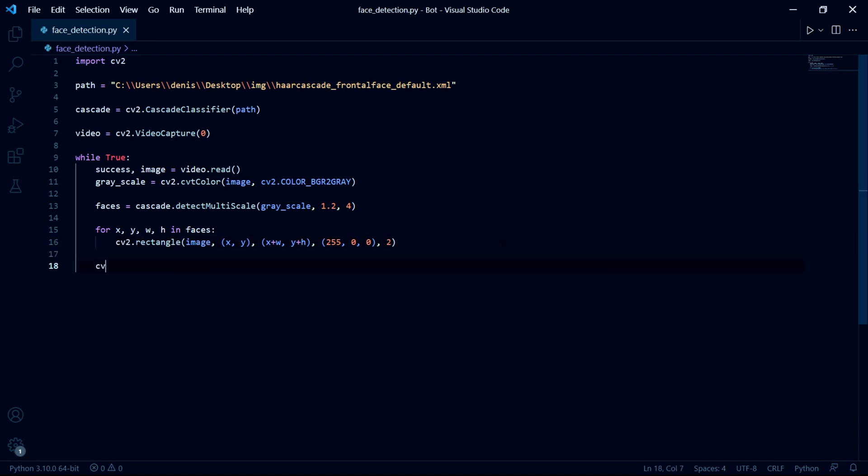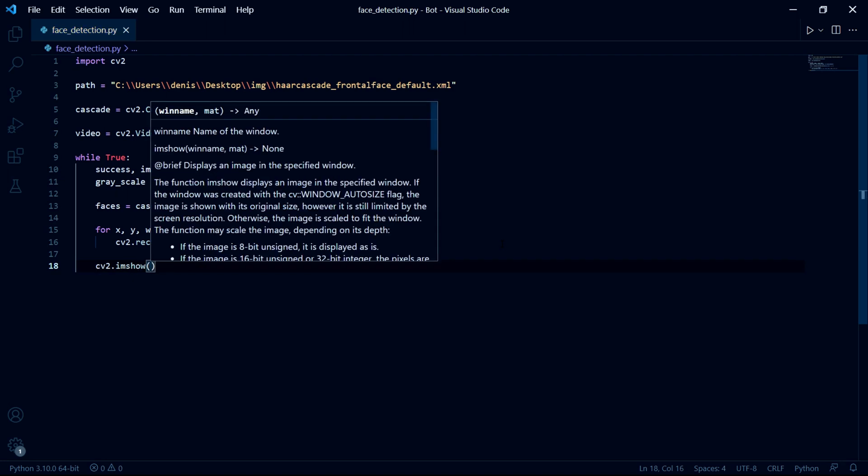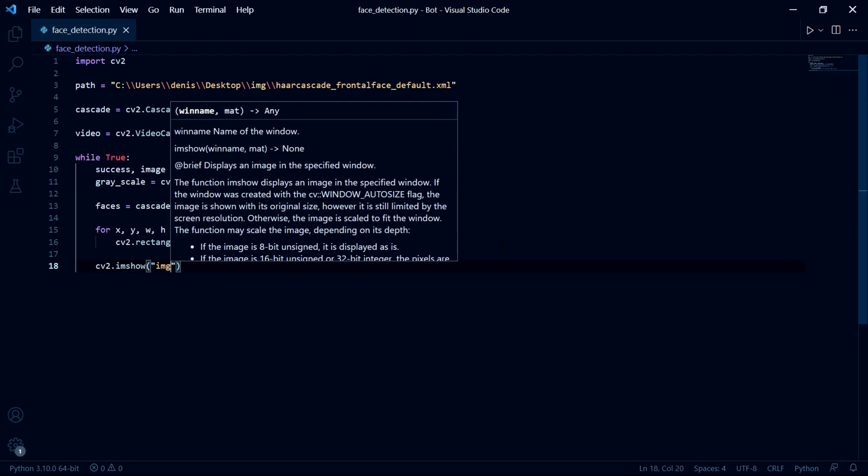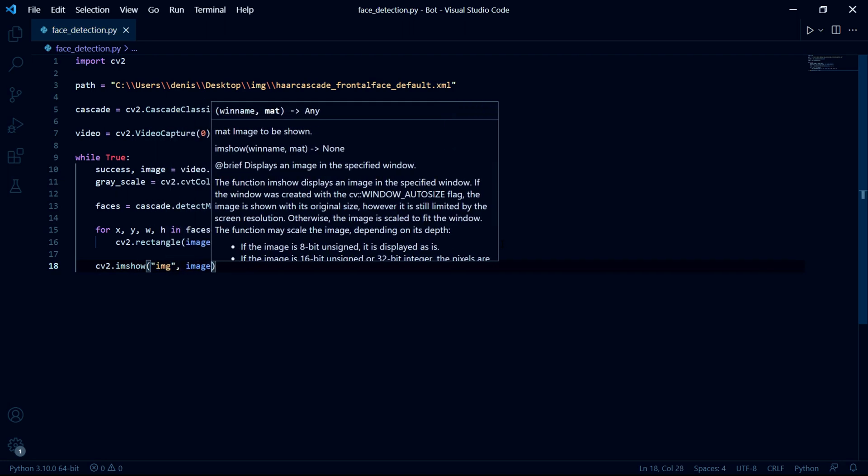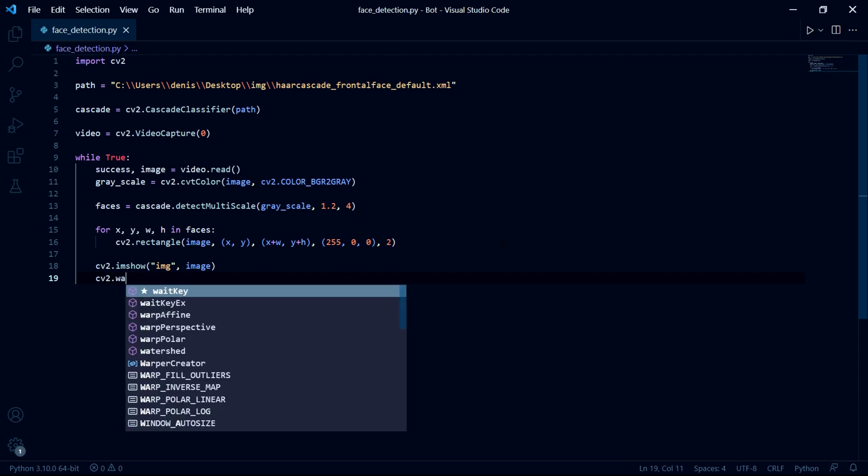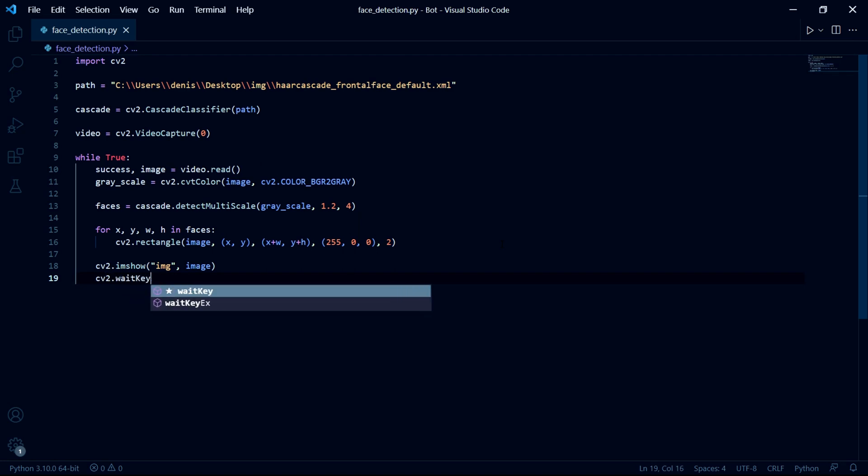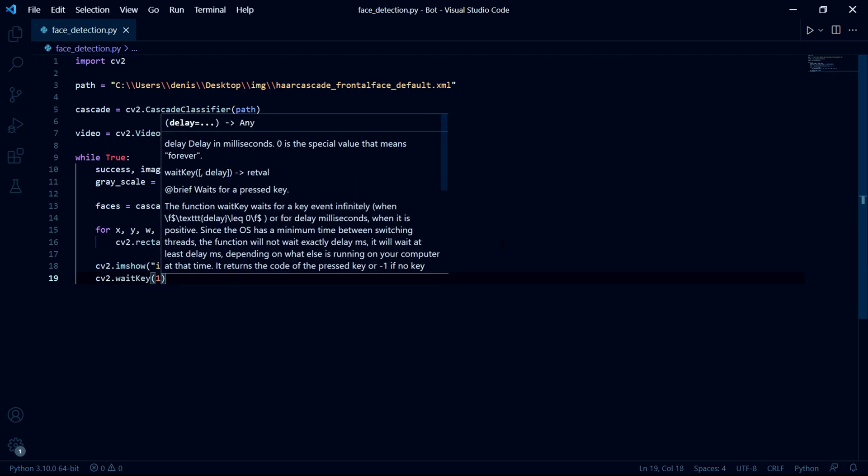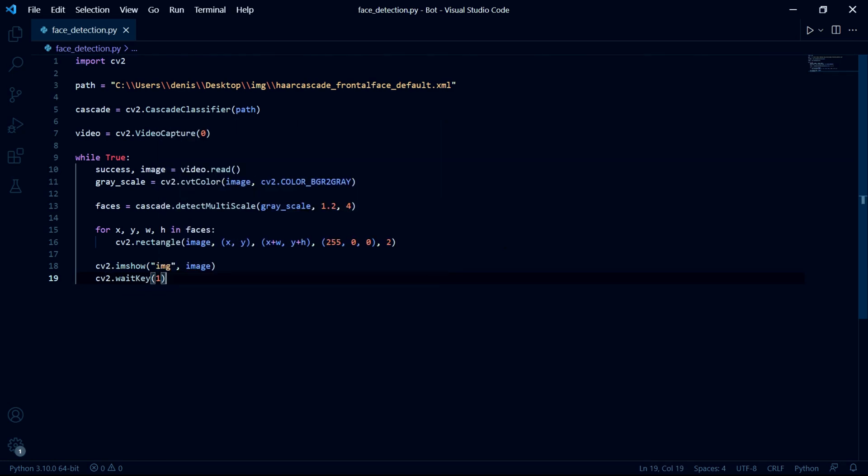After this, we can show the image by typing CV2 dot imshow and then passing the window name and then the image. Then we can type CV2 dot wait key and pass one, which will act as a delay between images displayed on the screen.